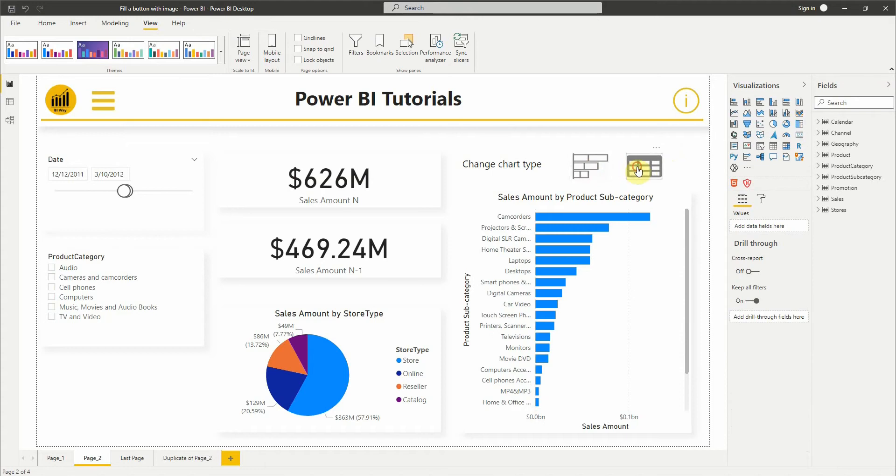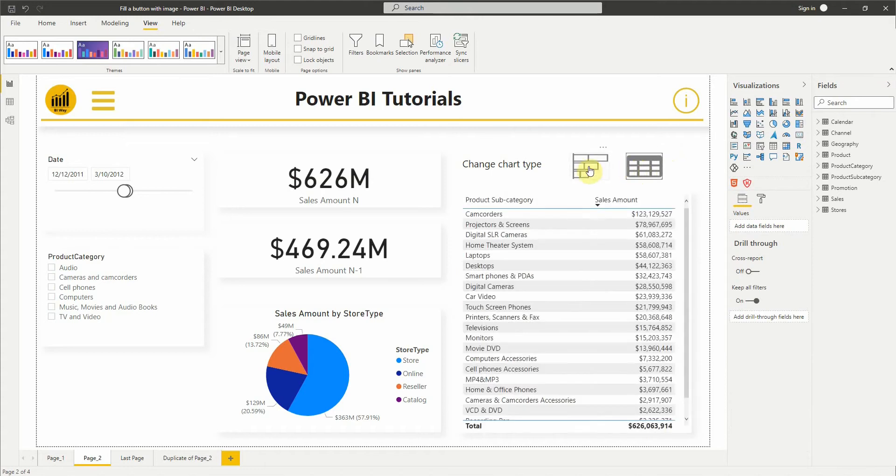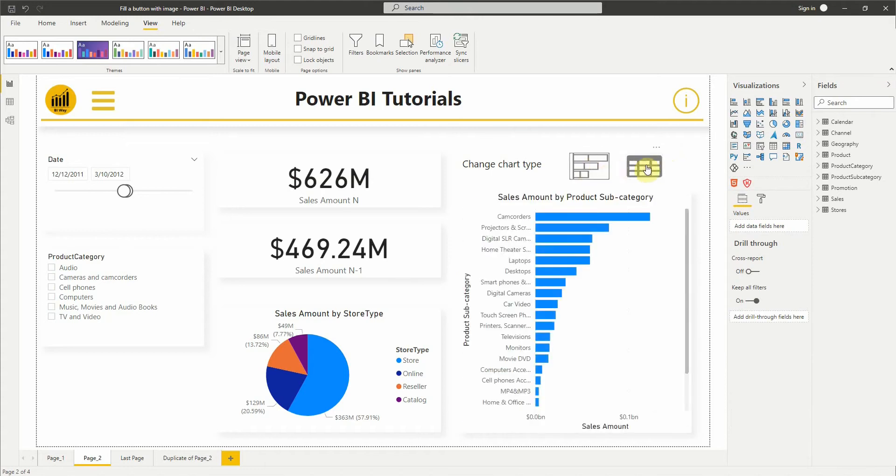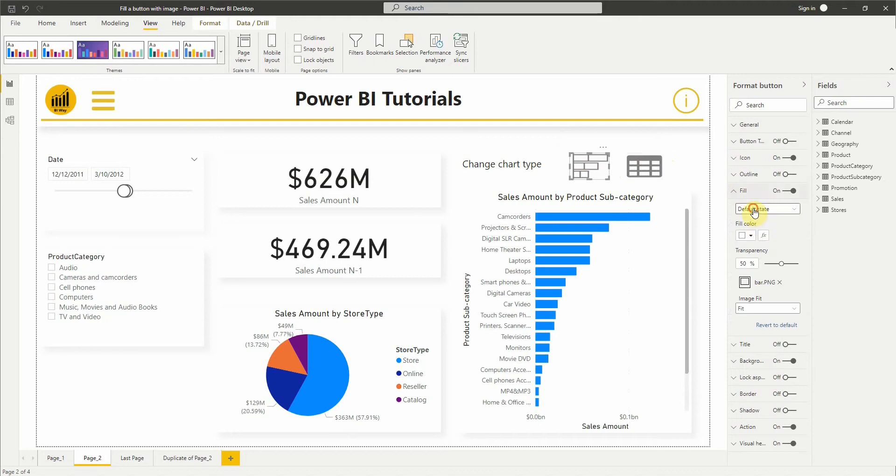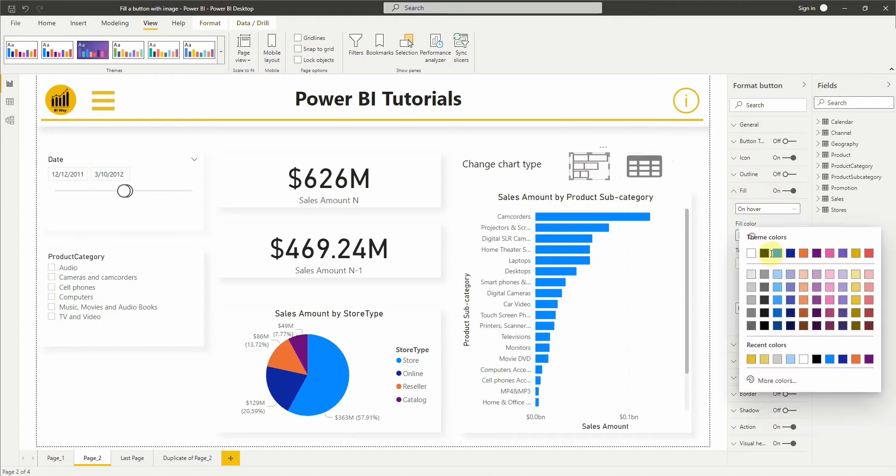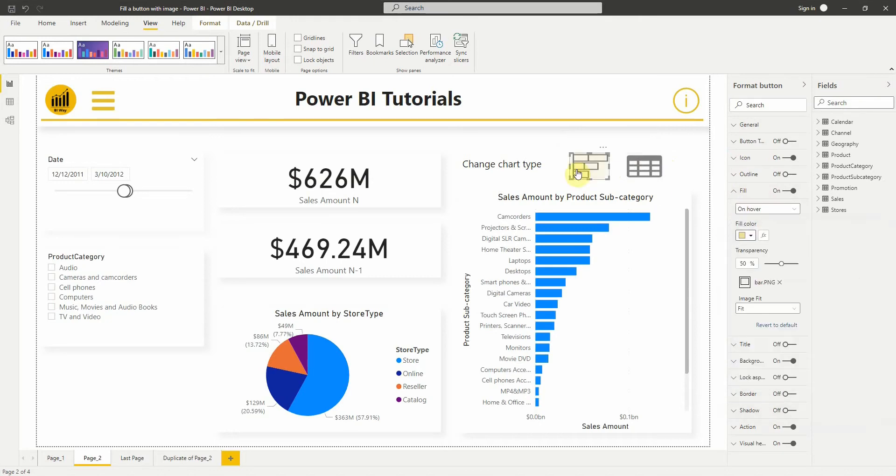As you can see, we have two buttons filled with images. What we can also do is to change the color with the built-in button states.